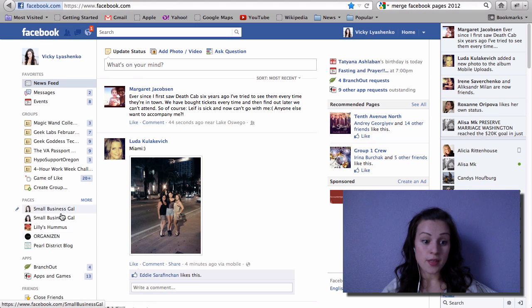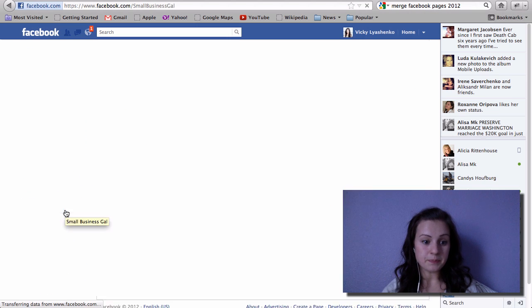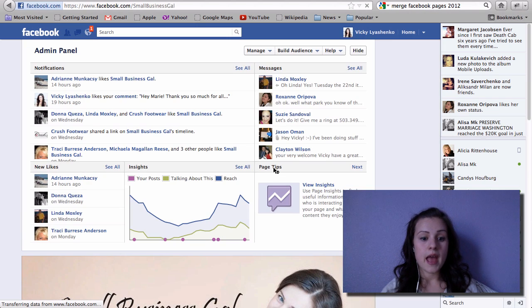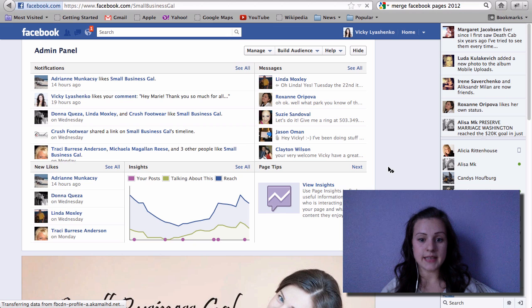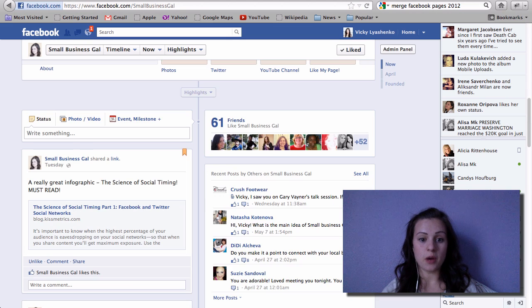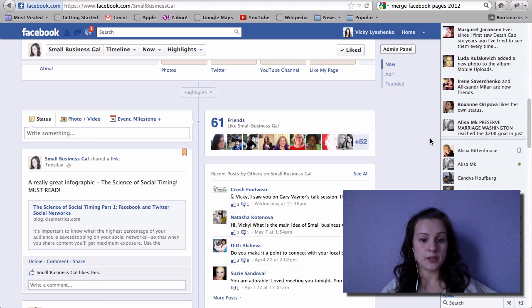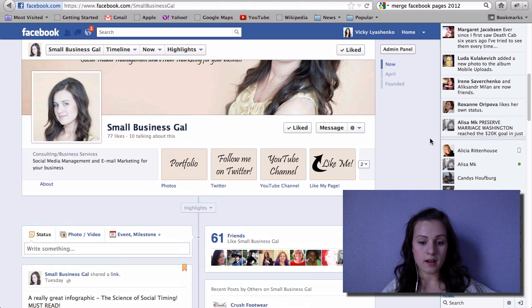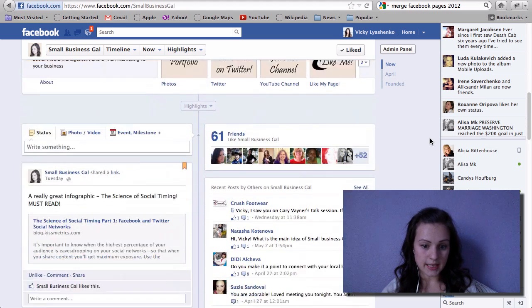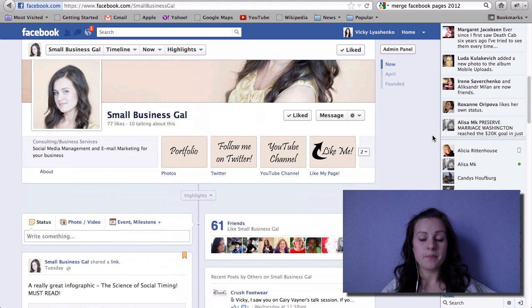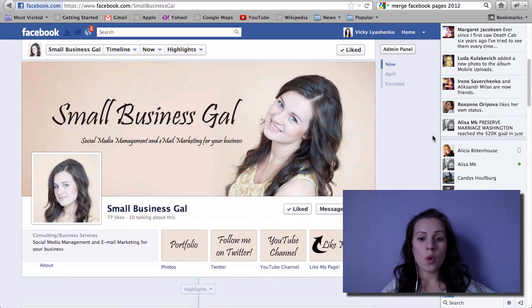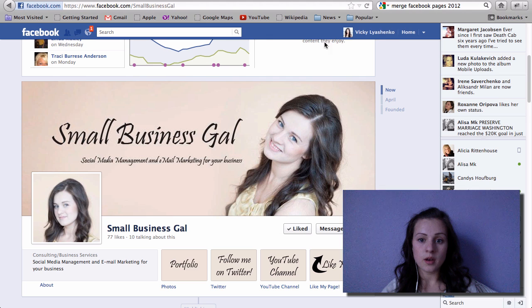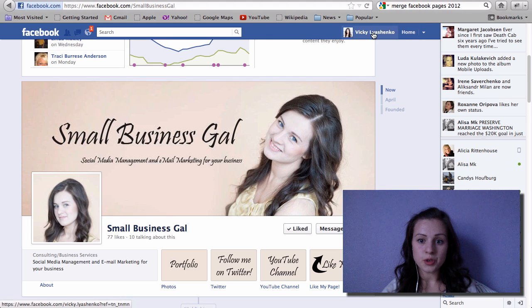So we are going to go back to the small business page, the original one, and we're going to merge them from there. As you can see, I have my tabs and everything and I really do not want to lose all this. I don't want to lose all the content and all the comments and everything.